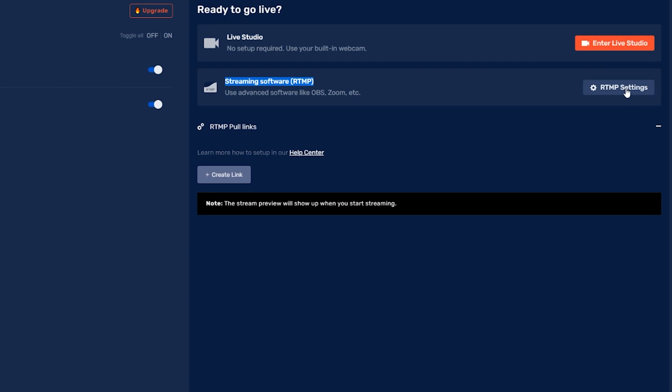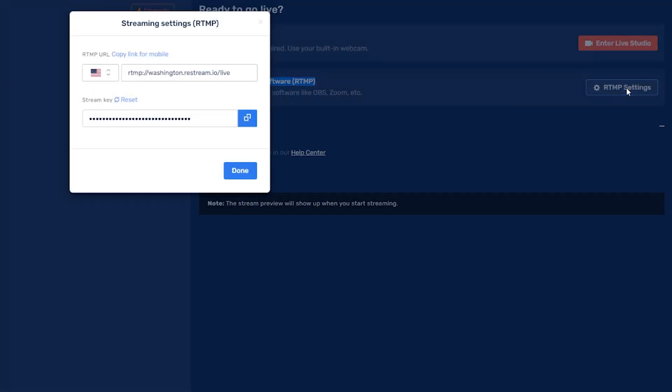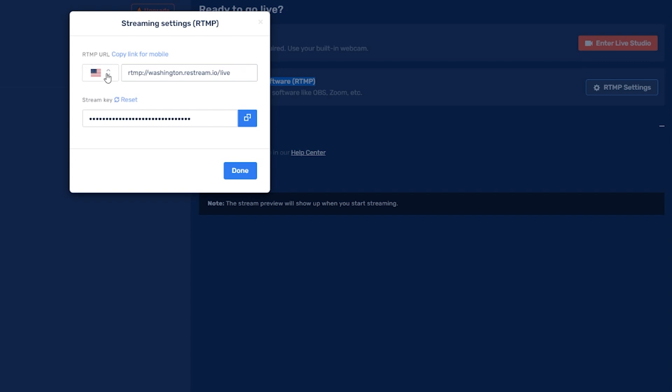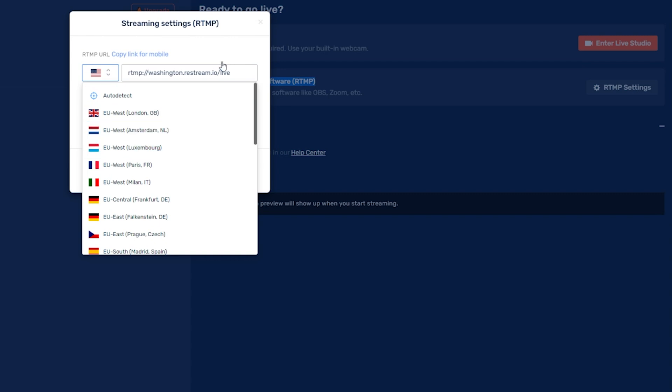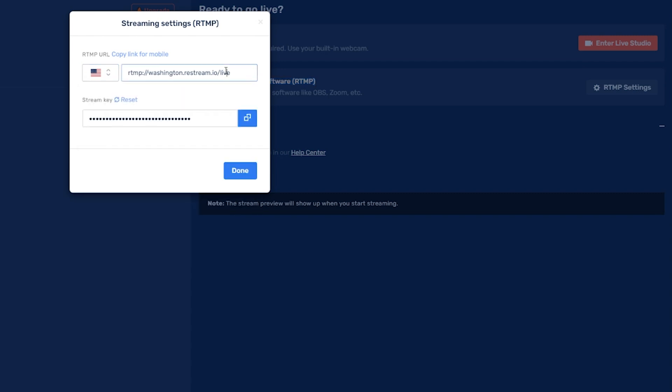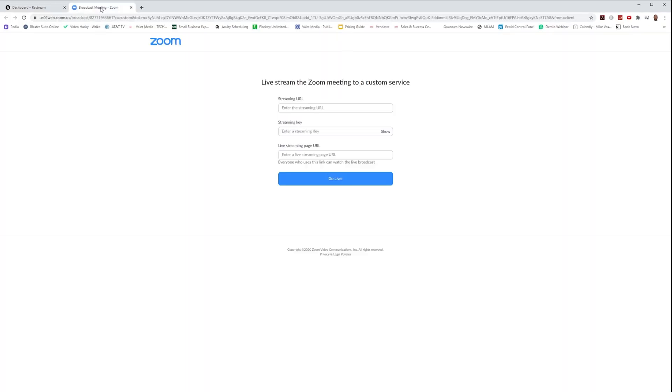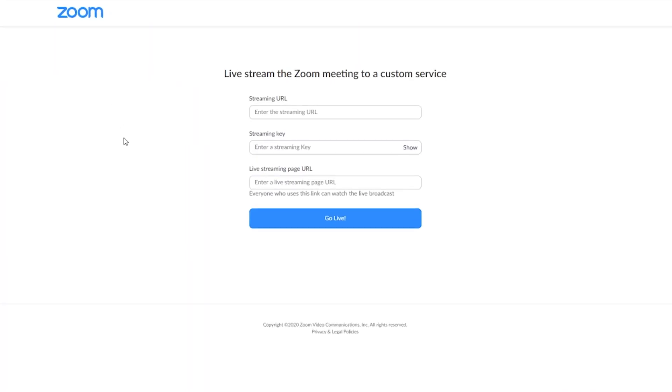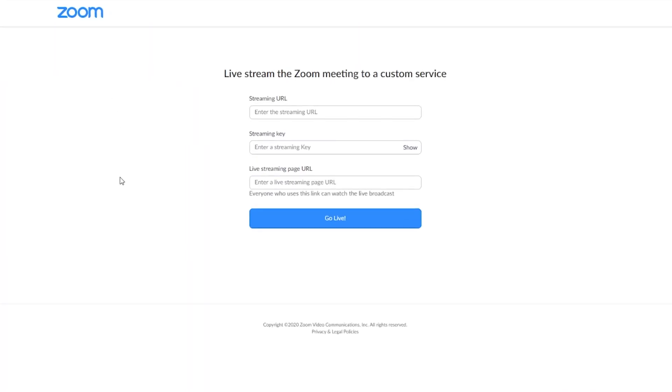And we're going to select our nearest server. There's a drop-down arrow that allows you to select locations that may be closer to your physical destination. Mine is already set, so I'm going to copy this information and go back into that pop-up Zoom window and paste in my server URL.